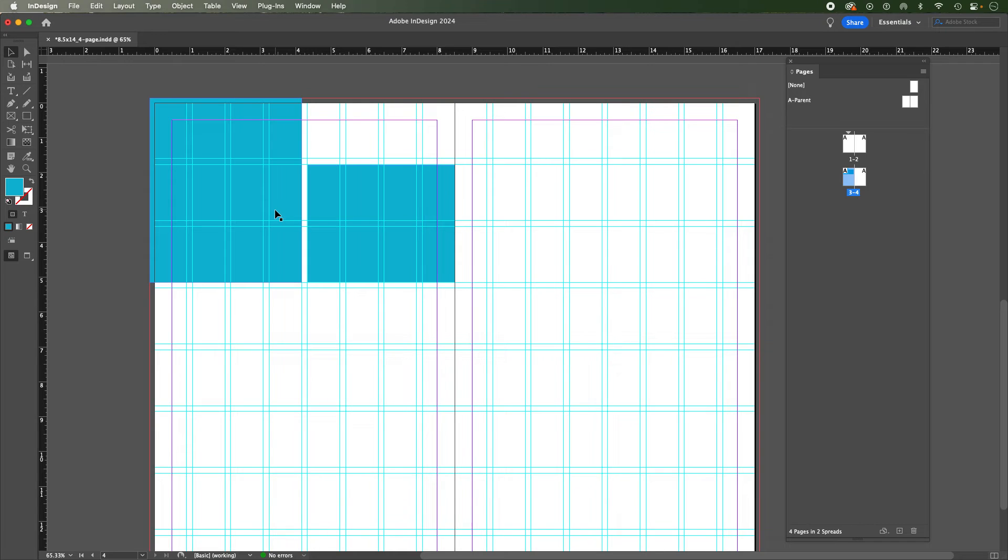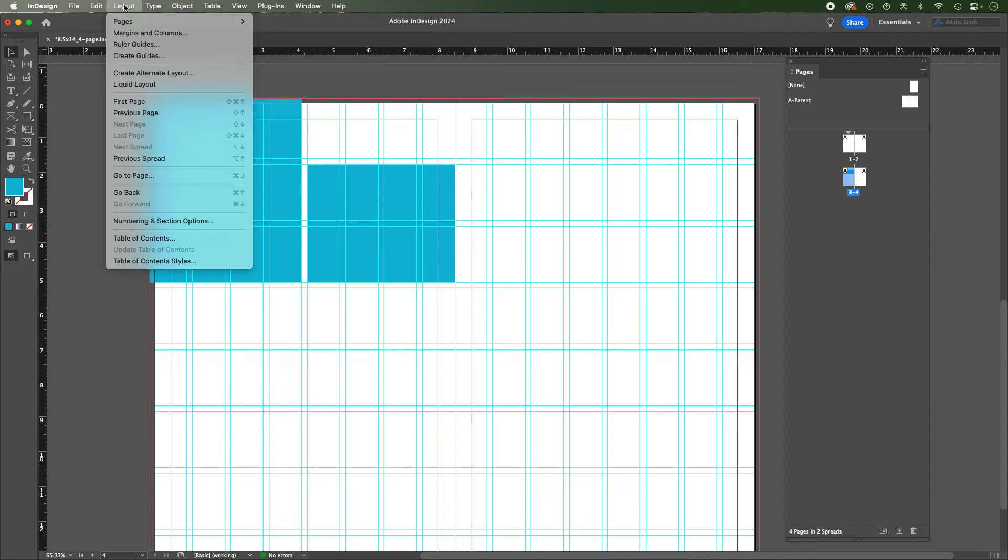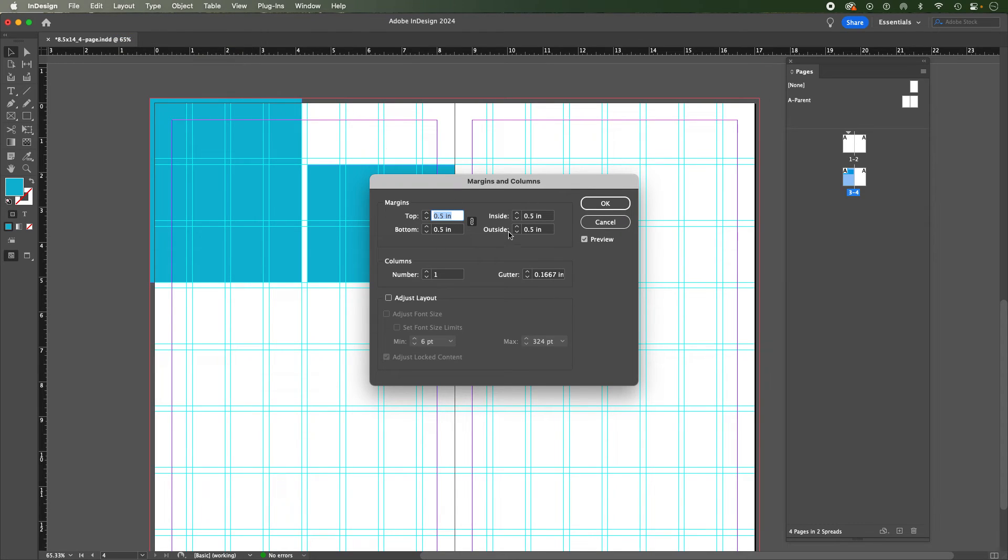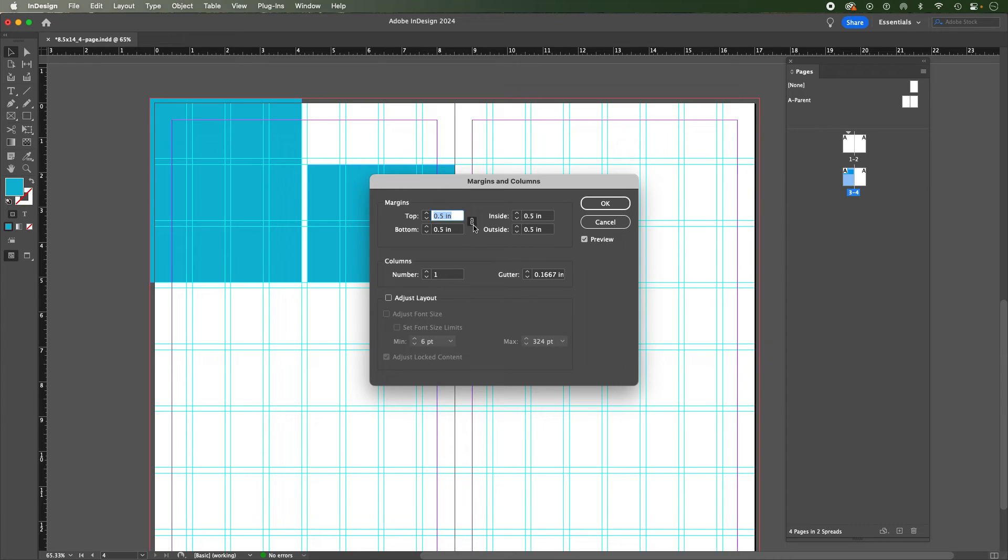Remember also, if you have to adjust your margins, you can do that from the layout menu as well. Even if you may have done them in the document setup, you can go back and you can adjust your margins here. If you wanted to change all of them universally, or if you wanted to just change them one by one by deselecting the link.